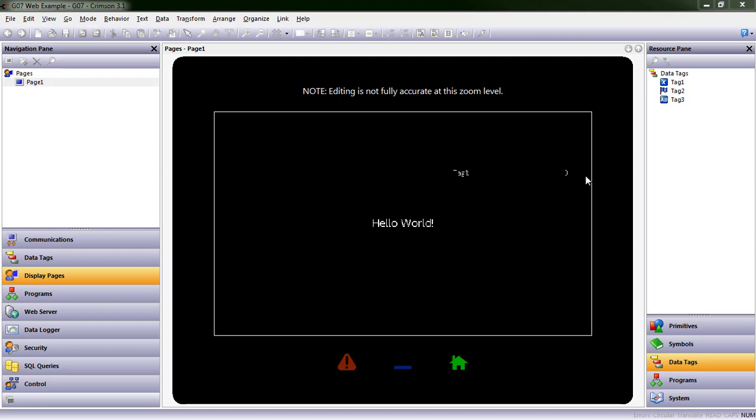Today we're going to set up communications, set an IP address, enable download, we'll set up our web server, we'll link or download something to our HMI, and then we'll view the device from the web server to show that it's working. So I've got my project open that we started last time, the G07 web example.